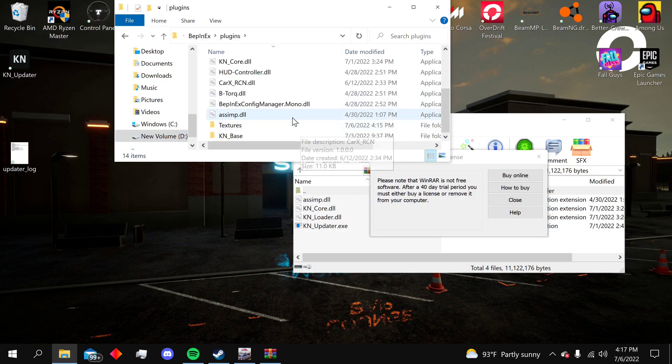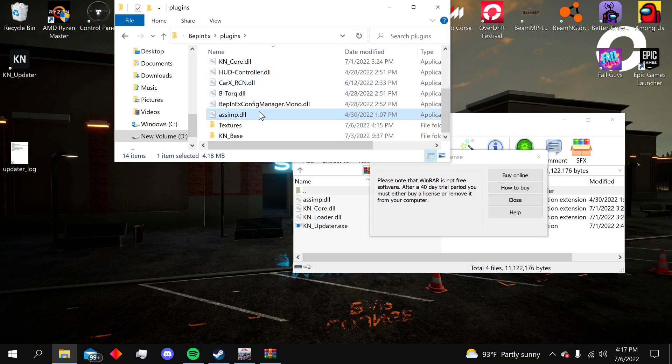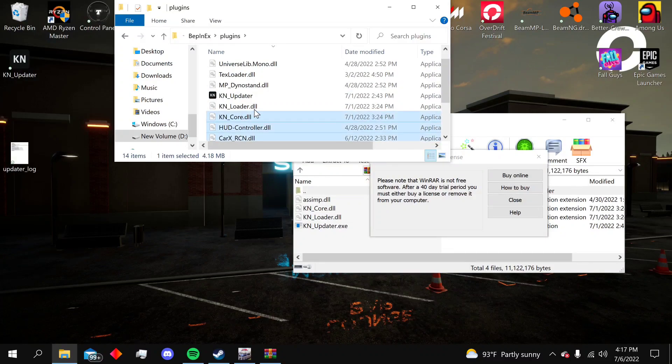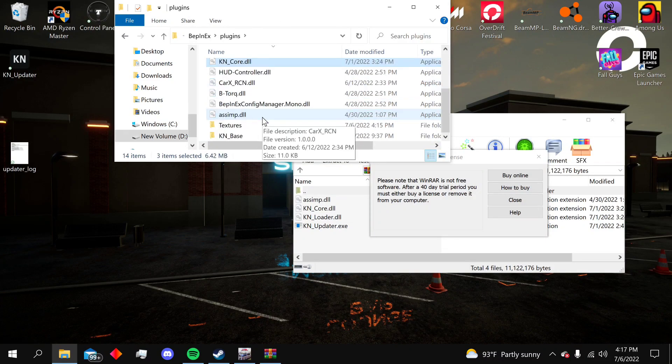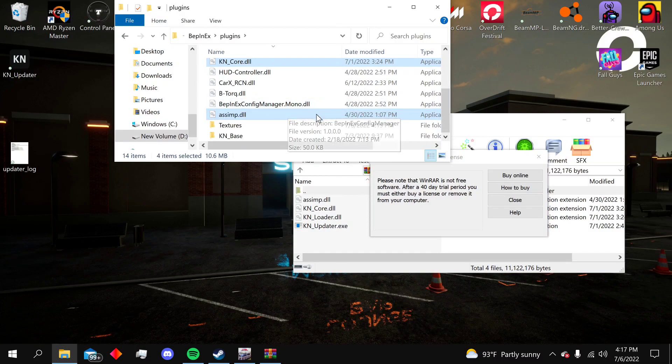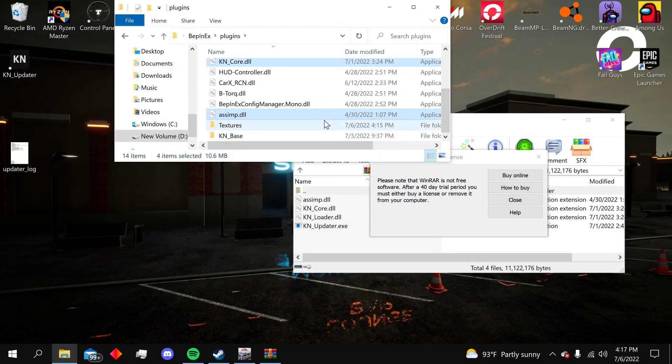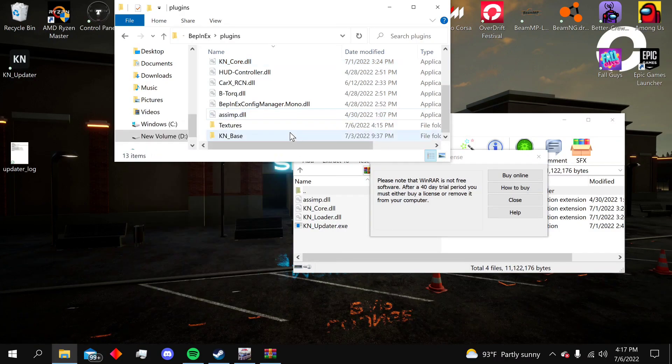Once you are in the plugins folder, it's very simple. All you have to do is delete everything that has Keynote - the ASIMDLL, the KN Core right above it, the KN Loader, and the KN Updater. You need to delete all four of those things. Once they are removed from your computer, make sure you don't have them in any other folder in the game.